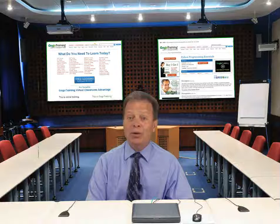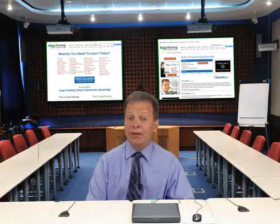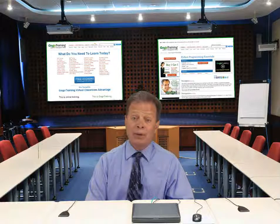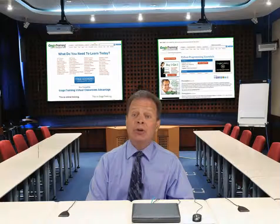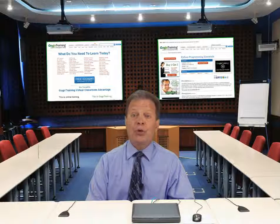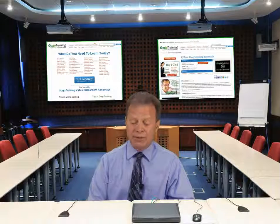Welcome. My name is Michael Ward and I'll be an instructor for the next course, Business Objects Web Intelligence Intermediate Reporting for version 4.0.